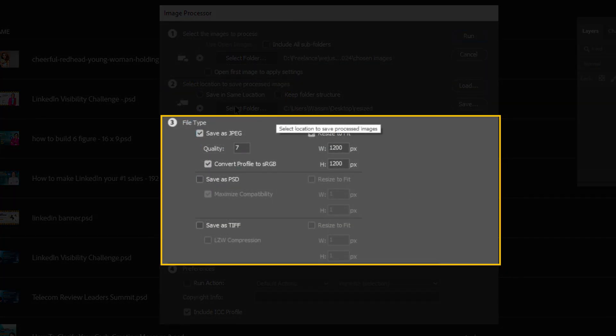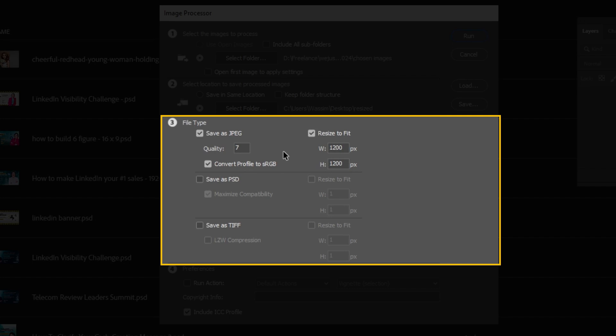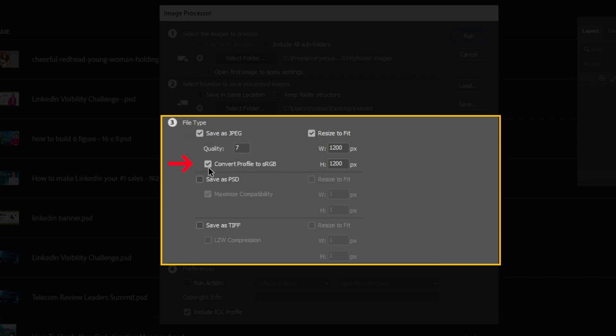In this section, you can choose which file type you want to save your images. Do you want to save it as JPEG, PSD, or TIFF? You want to reduce the file size, so I will save them as JPEG. Make sure to check Convert Profile to sRGB.